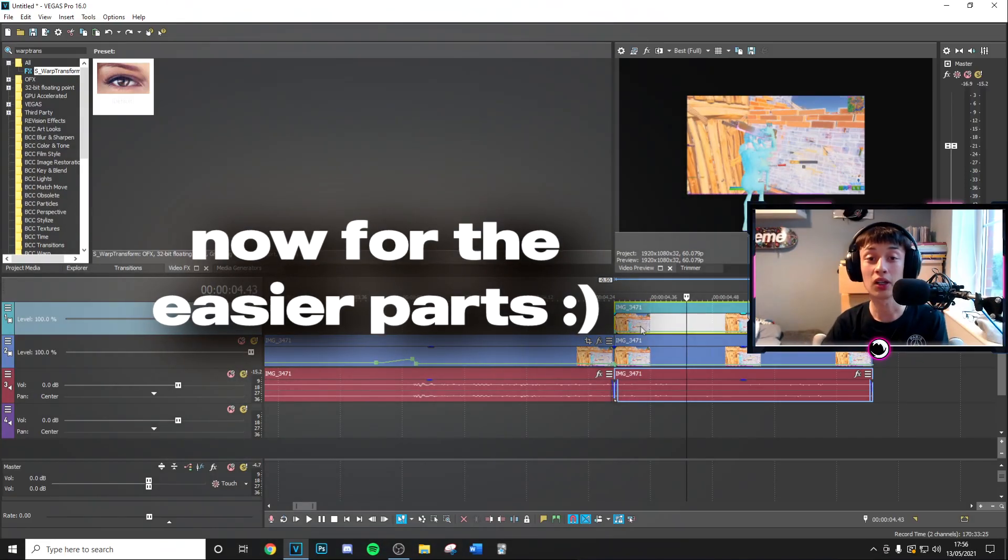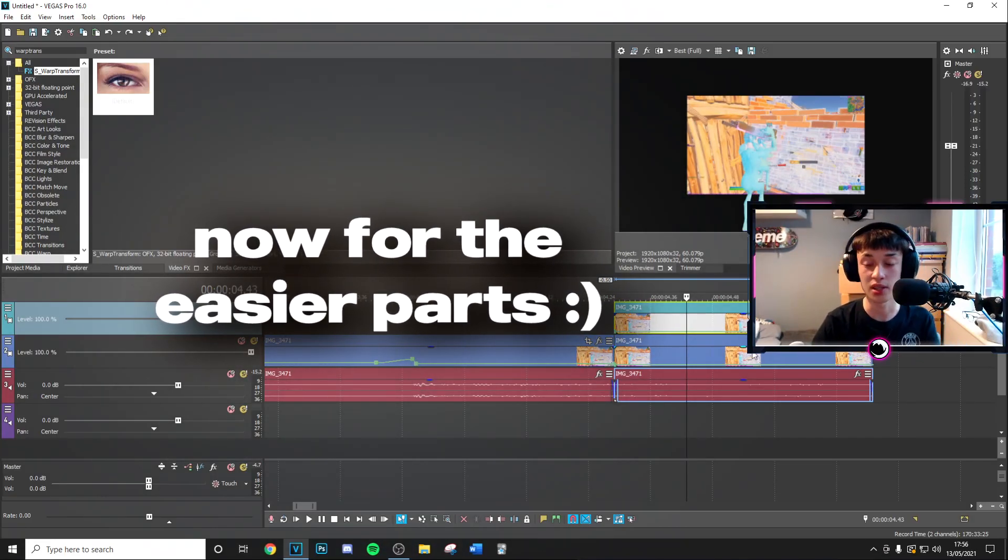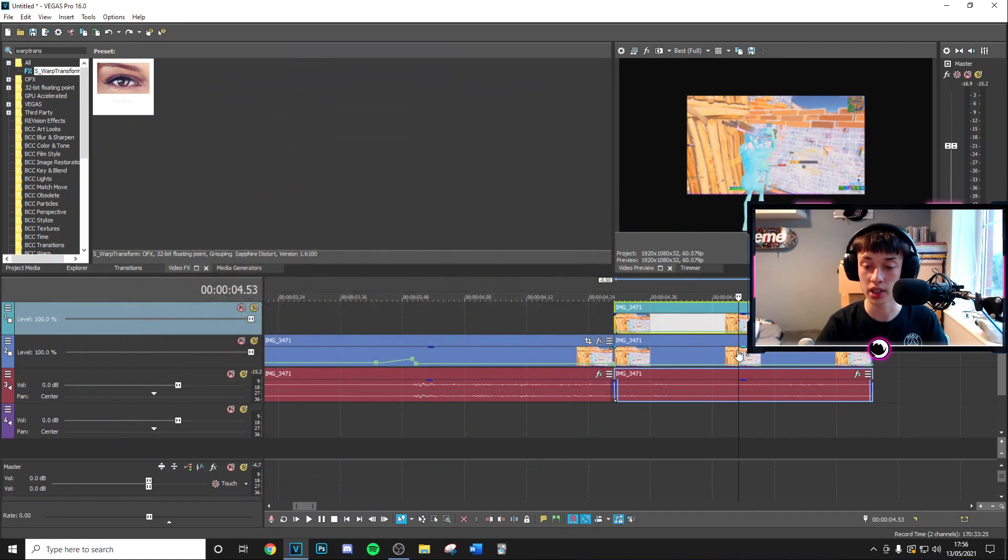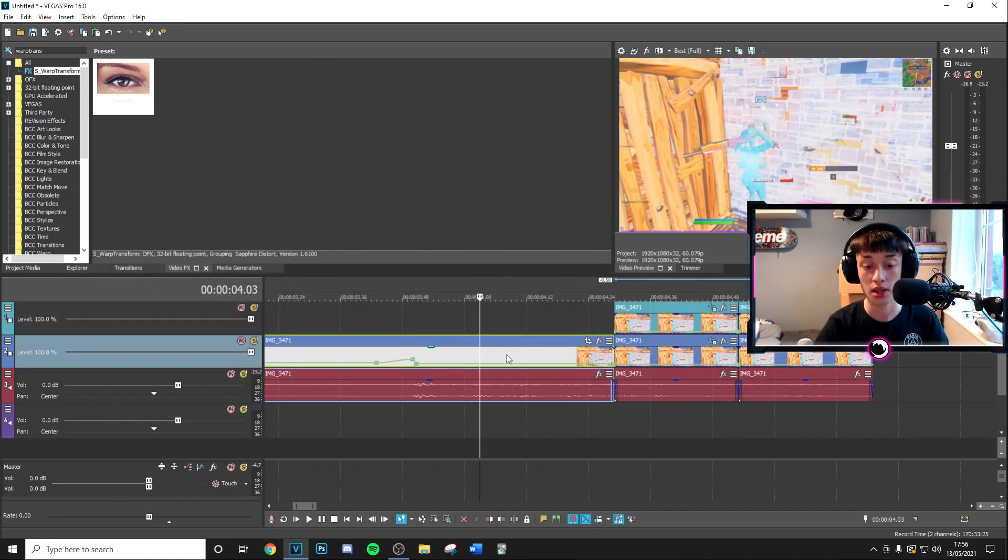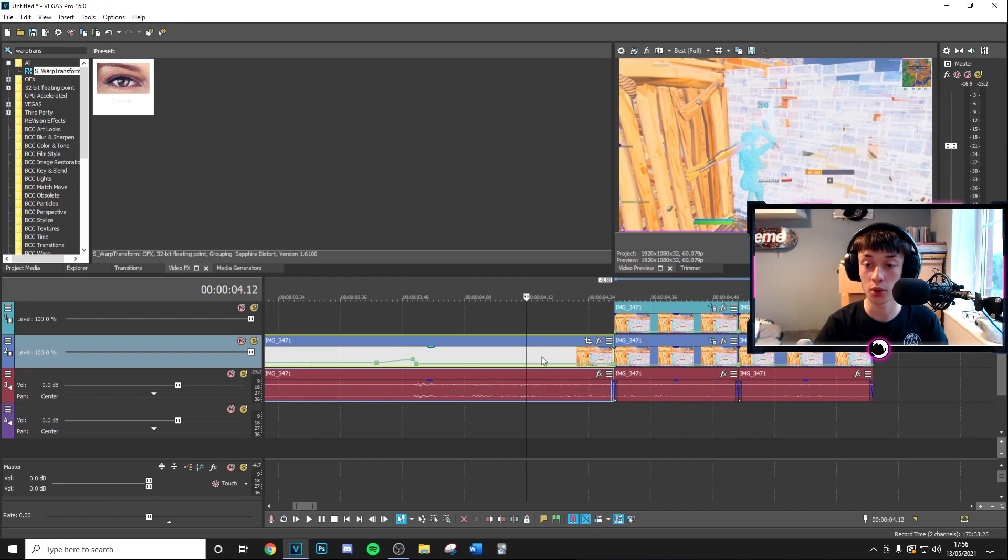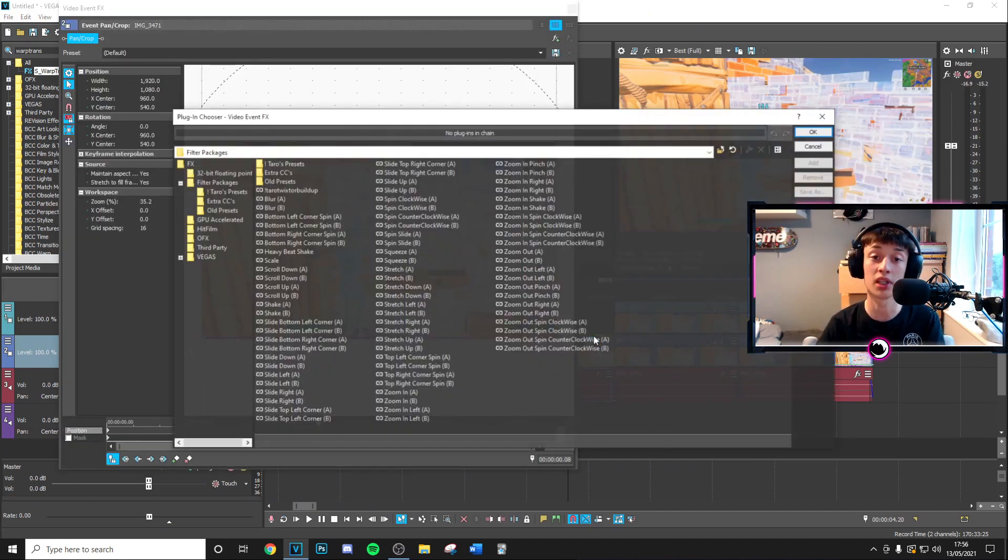Alright guys so once you've gone ahead and got yourself in this position right here it's pretty easy. All you have to go ahead and do is split the clip in the middle or around there it doesn't have to be precise. Then you just want to go a little bit after wherever your impact is and split the clip.